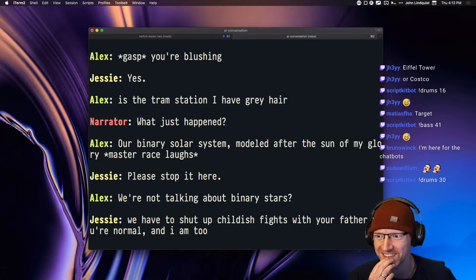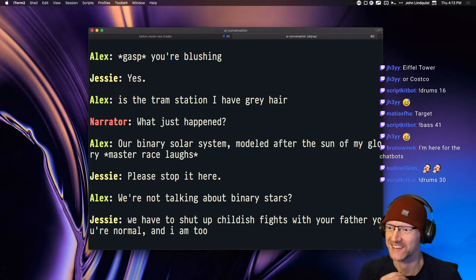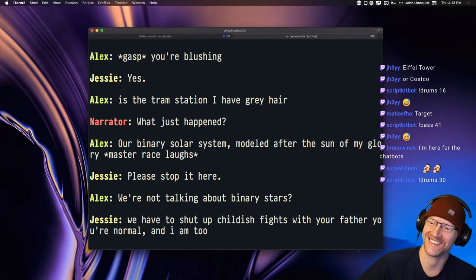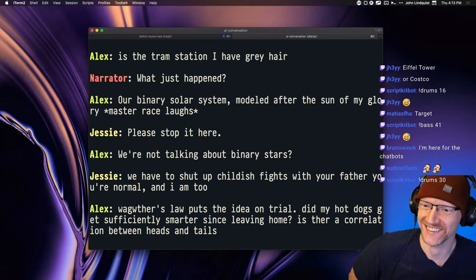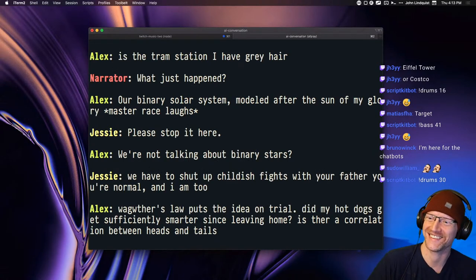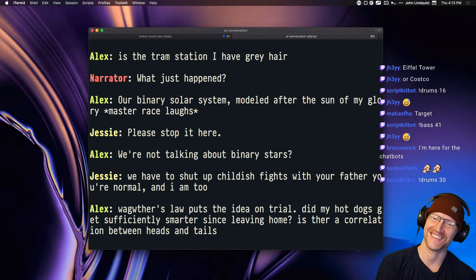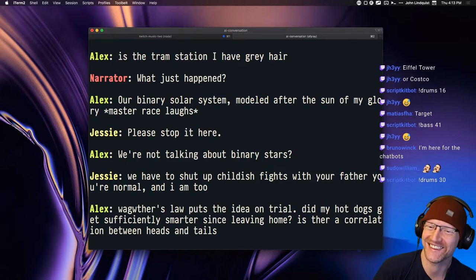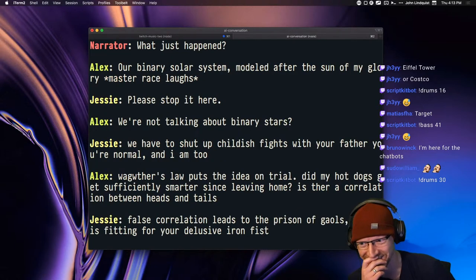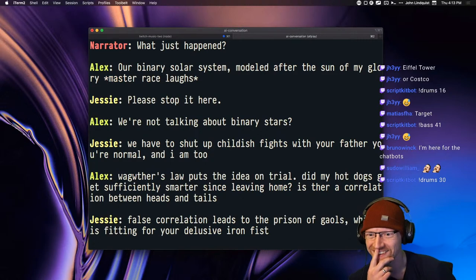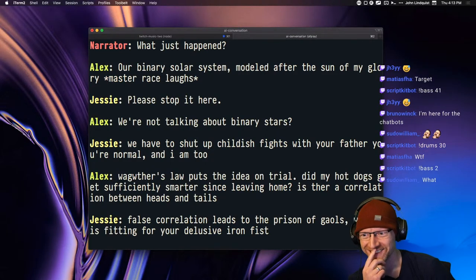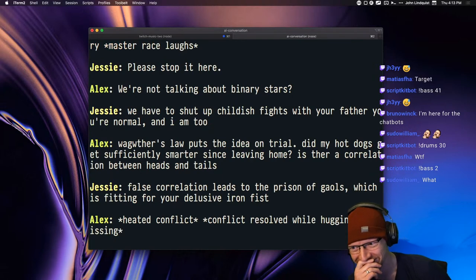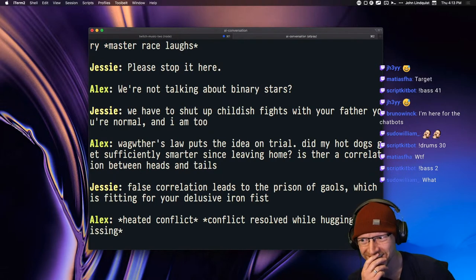Our binary solar system modeled after the son of my glory master race laughs. Please stop it here. We're not talking about binary stars? We have to shut up childish fights with your father, you're normal and I am too.